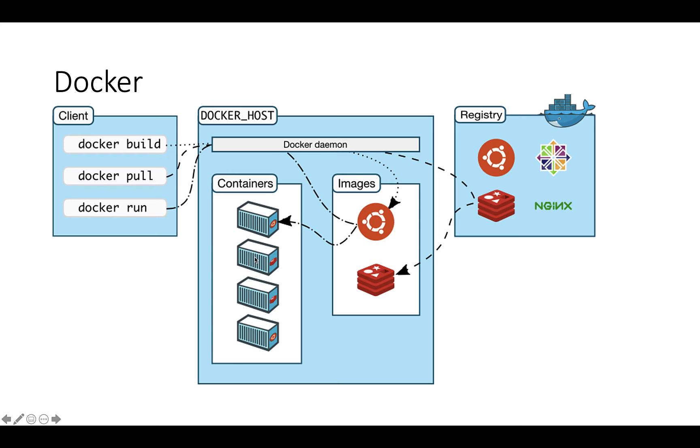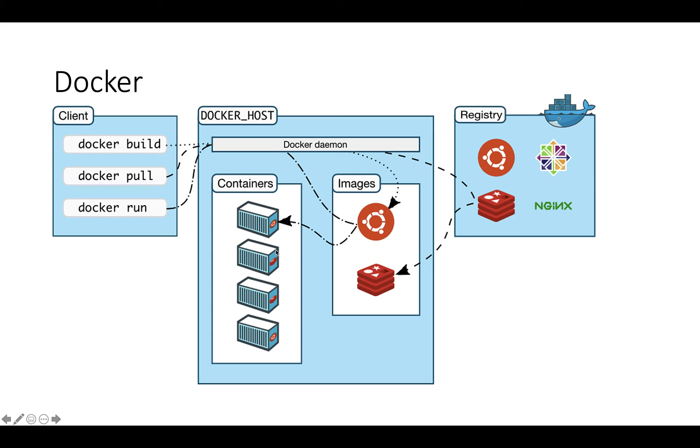Then docker run will actually run the container. When the container is running it's communicating with Docker Desktop which is controlling the container, and that essentially allocates memory, CPU, and access to disk and various other things without interfering with what else is running on the computer.